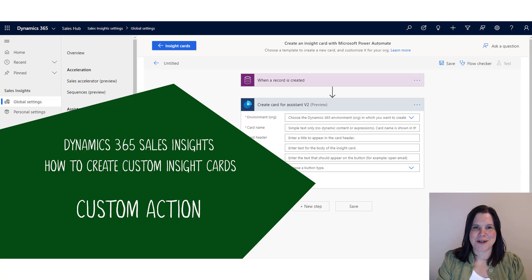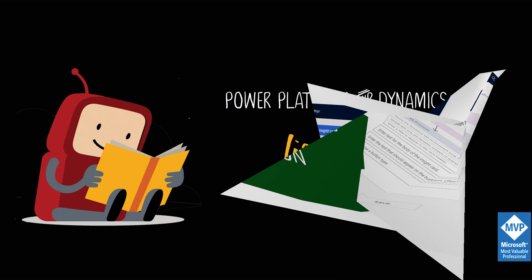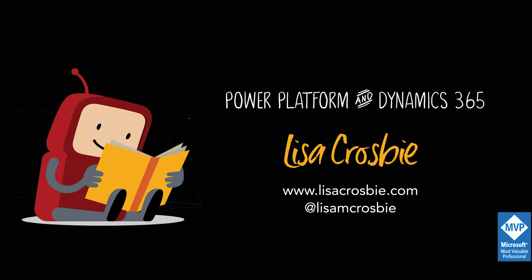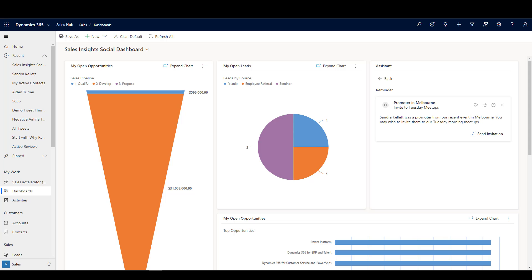Hi, this is Lisa Crosby. In this video I'm going to show you how you can use the Assistant Studio in Dynamics 365 Sales Insights to create a custom insight card. Here we are in Dynamics 365 on my dashboard, and you'll see that we have a card showing up in the Assistant telling me that I've got a contact who is a promoter from a recent event that we may wish to invite to a meetup. This is an example of using a card to suggest a next best action to the seller.